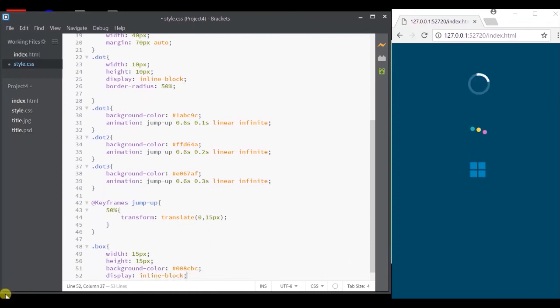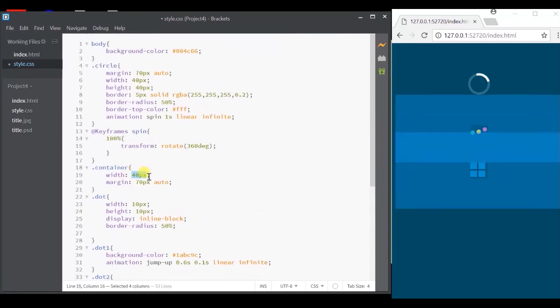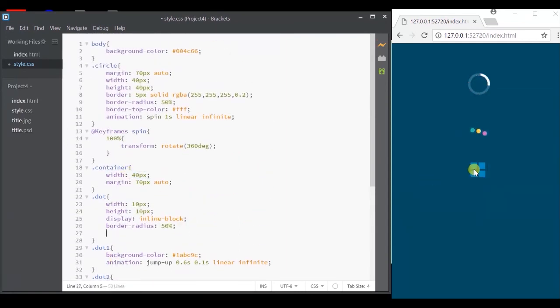If you notice, the container is of width 40 pixel and each block is of width 15 pixel. So the third block would automatically come down. Okay, now for the animation. This is very simple.